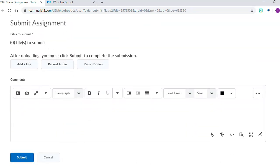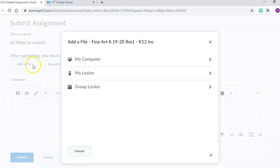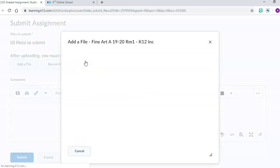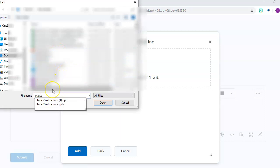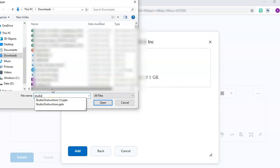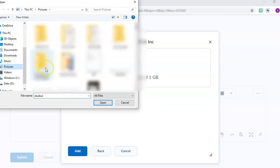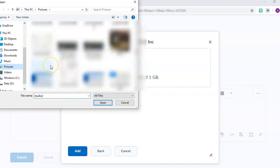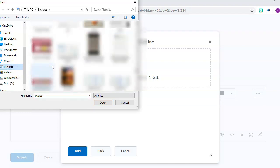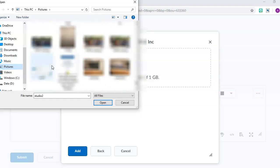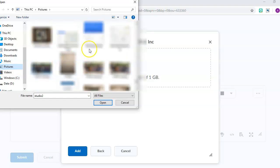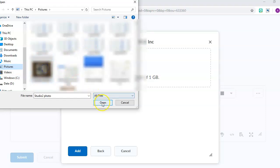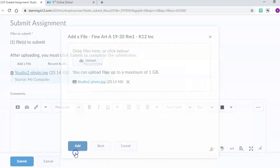Scroll down, and I'm going to add a file off of my computer. Remember, I just saved that picture a minute ago. I'm going to upload the Studio 2. Then I'm going to click add.